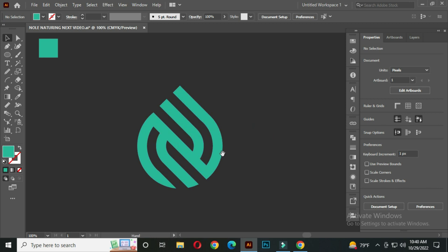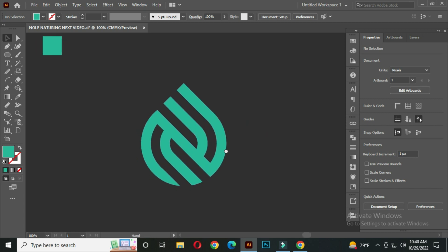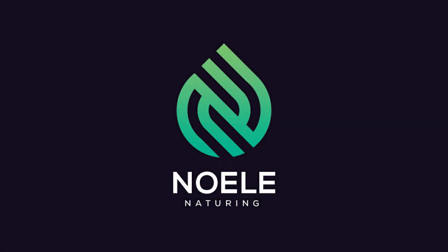Our logo design is complete. I hope you liked the video. If you liked the video then definitely don't forget to leave a like, comment, and subscribe to our channel. Thanks for watching.